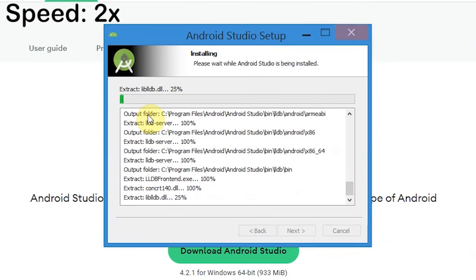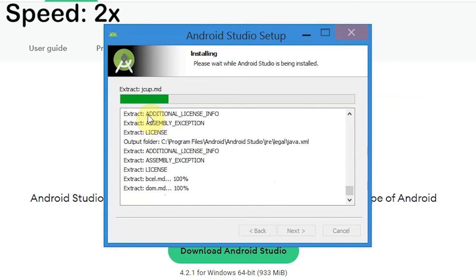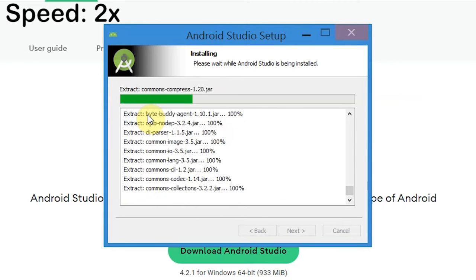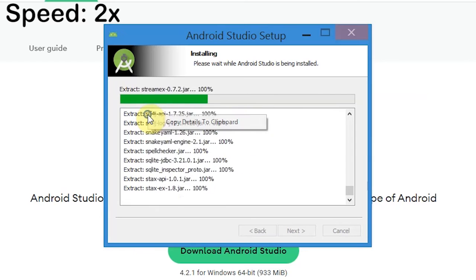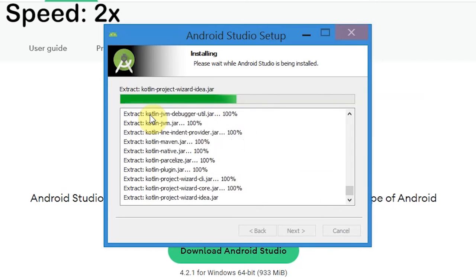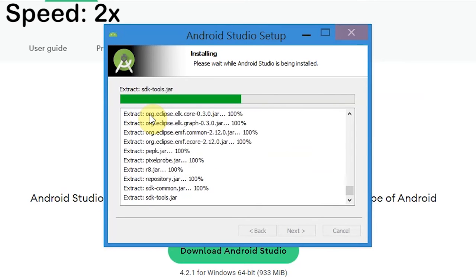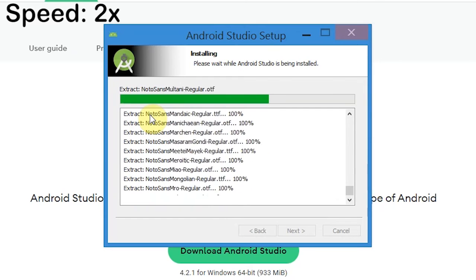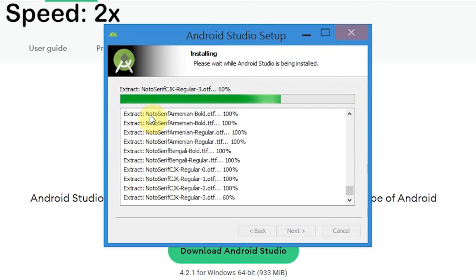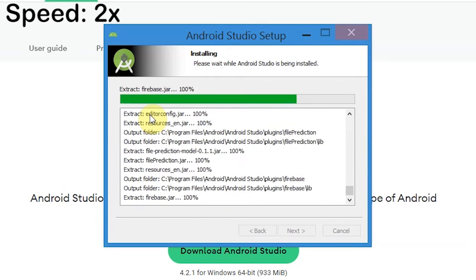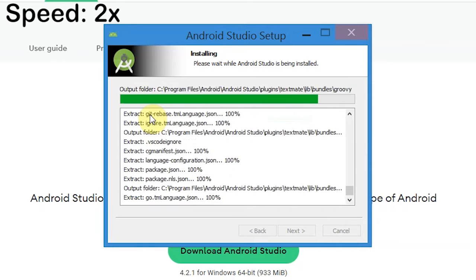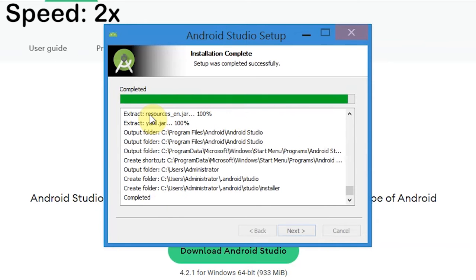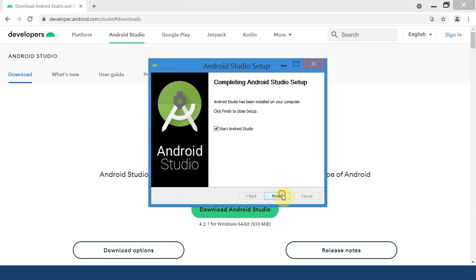Wait till Android Studio gets installed. You can see the message setup was completed successfully. Now click on Next.